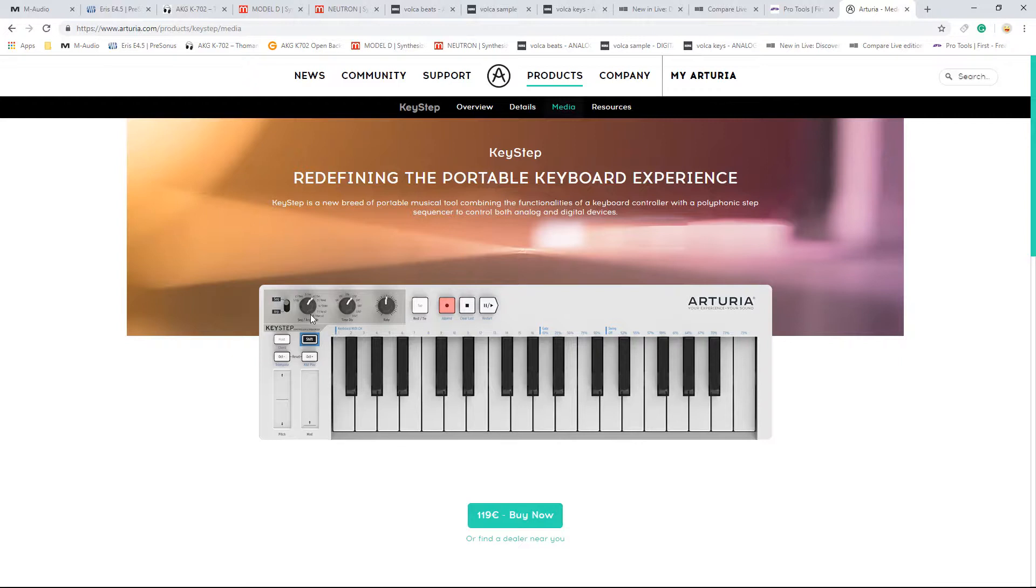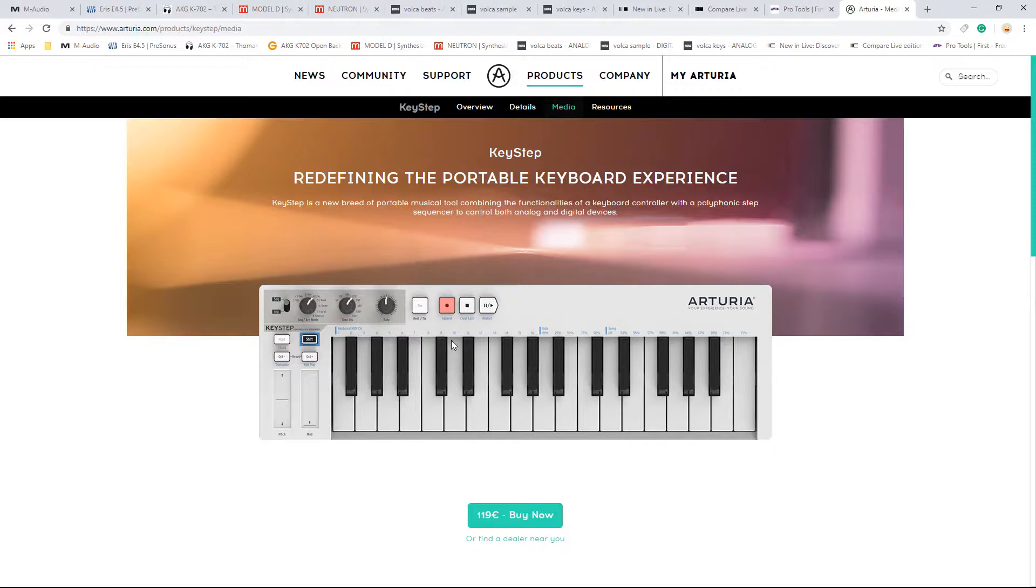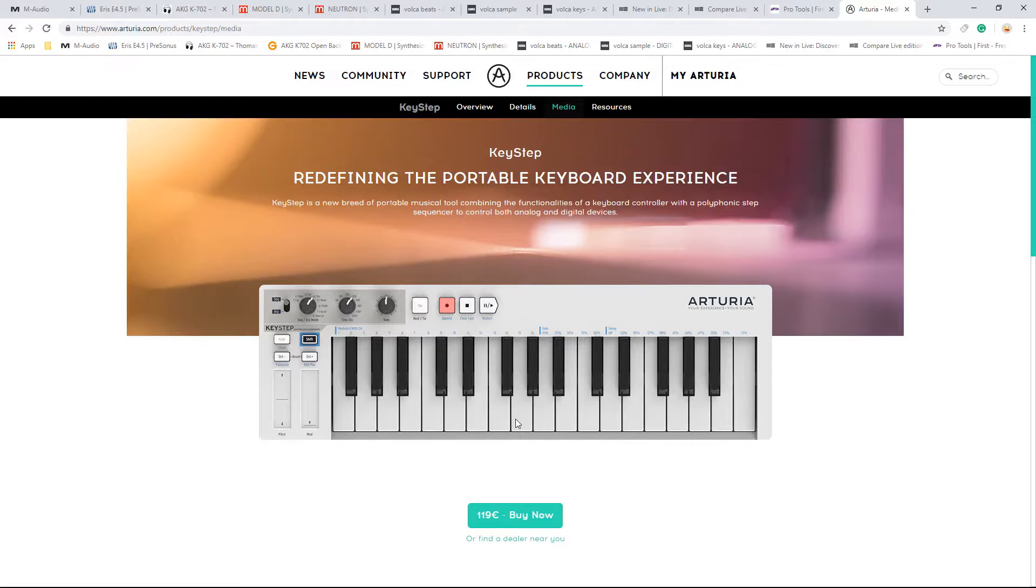But what it also has is it's got a CV out, an arpeggiator, and a polyphonic sequencer. Now it might not sound amazing and all that, but it's very handy. You'll have a lot of fun with this, triggering your Volca Keys or your Behringer Model D. But the polyphonic sequencer is really a lot better than I thought it would be. It's very basic, it's only 16 notes. But you just play chords, and then it plays them all back really fast.